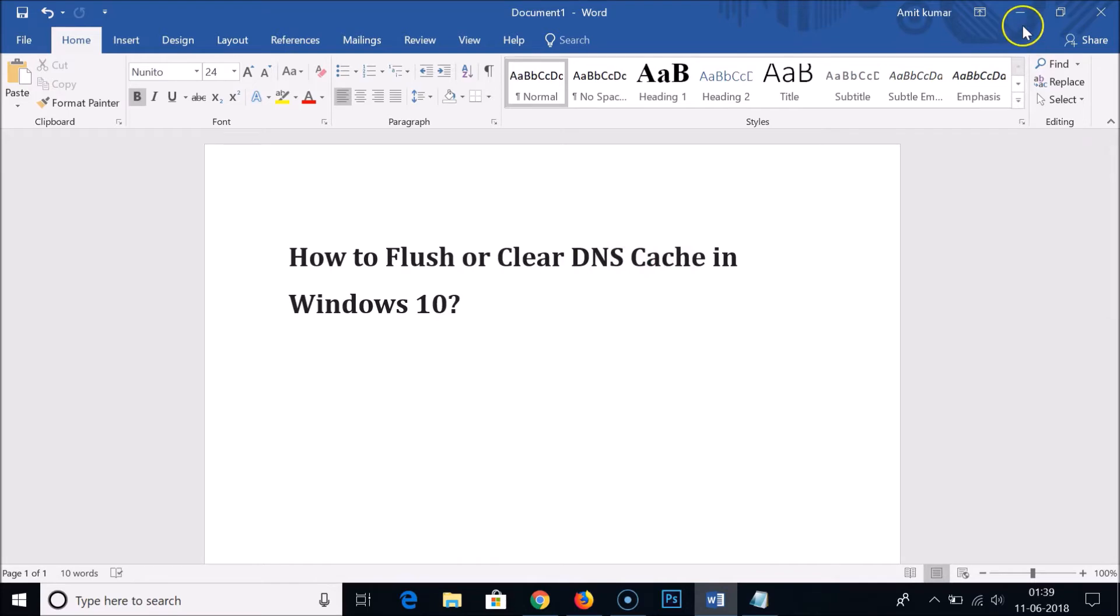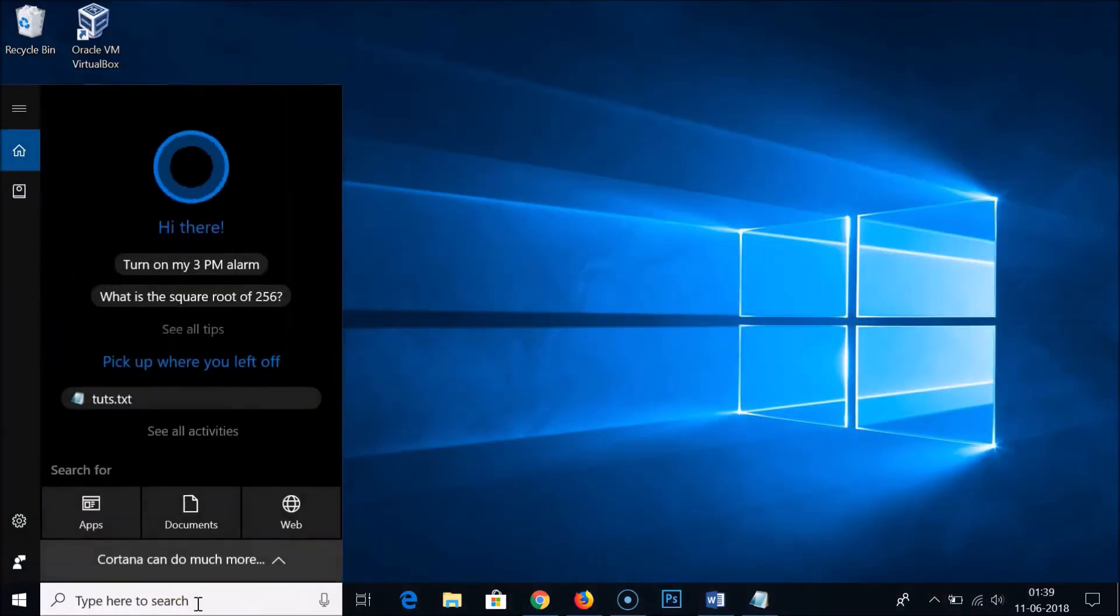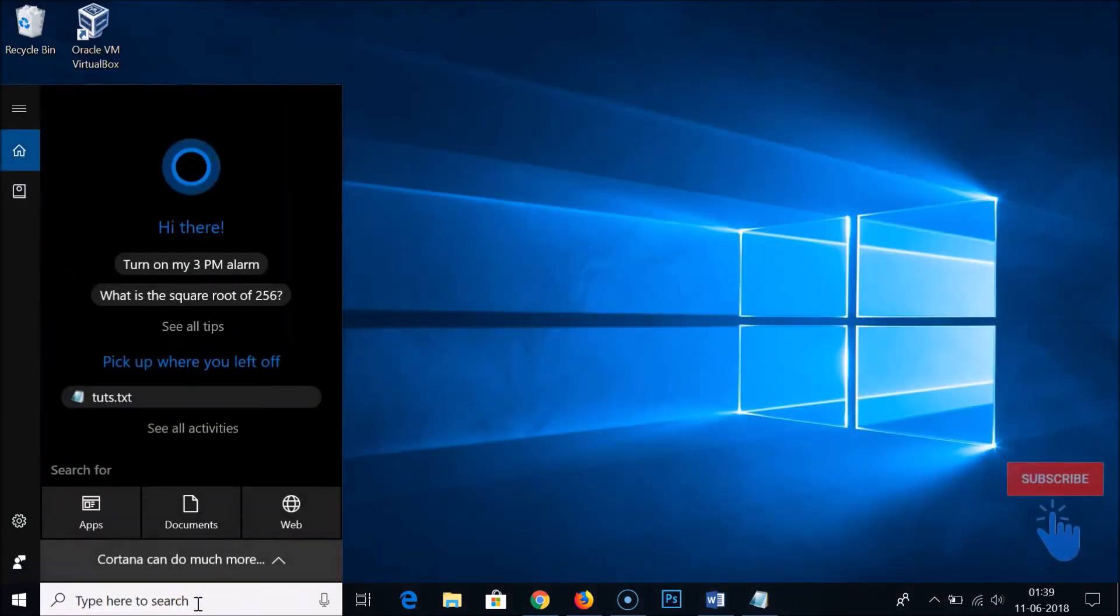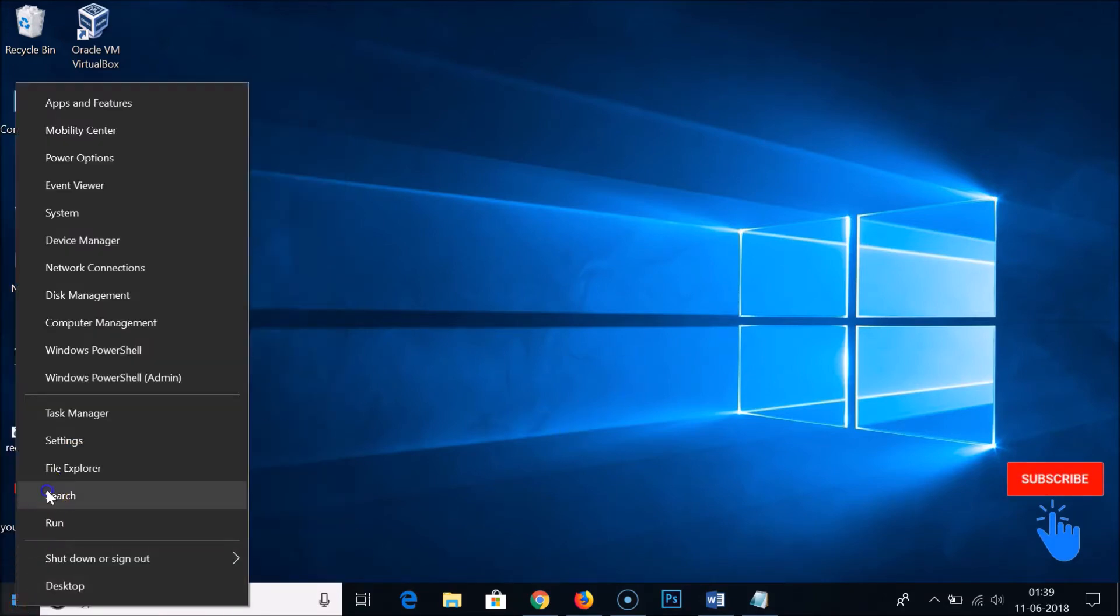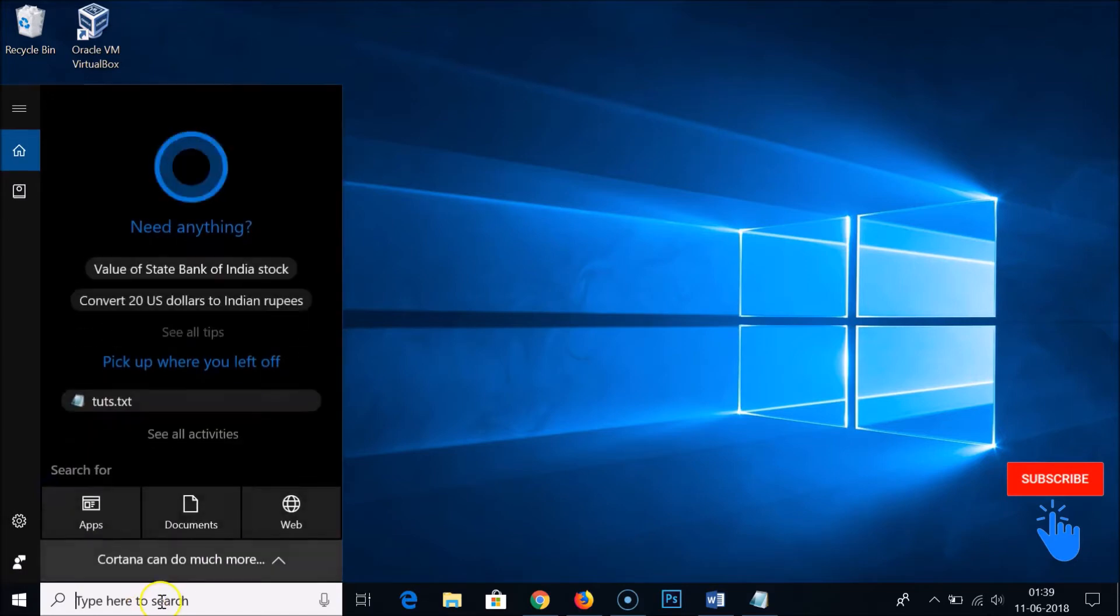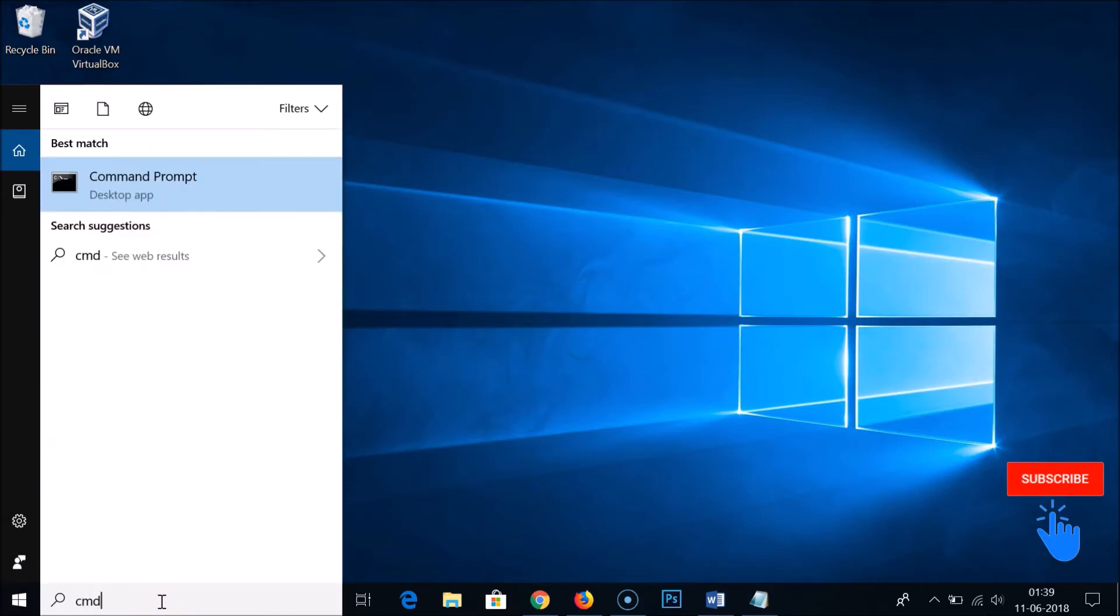In order to do that, you have to click on the search box. If you don't have the search box, just right-click on the Windows start button, click on search, and type cmd.